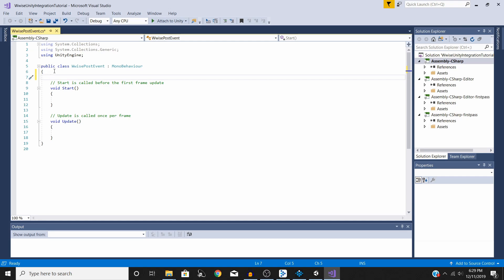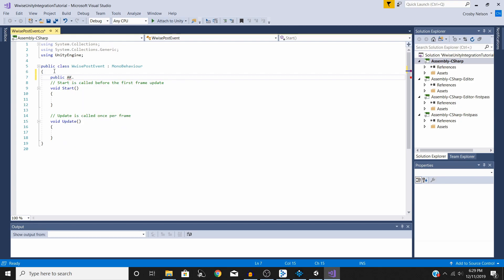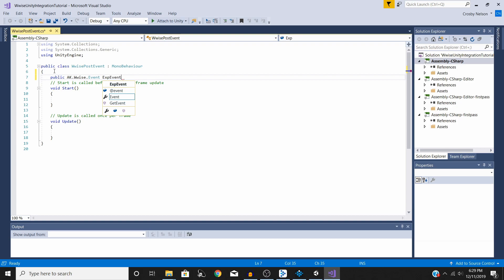The first line we're going to write is: public AkWwiseEvent — and since I'm using an explosion, I'm going to call mine expEvent. That is our first line done. We've just created a reference to a Wwise event.